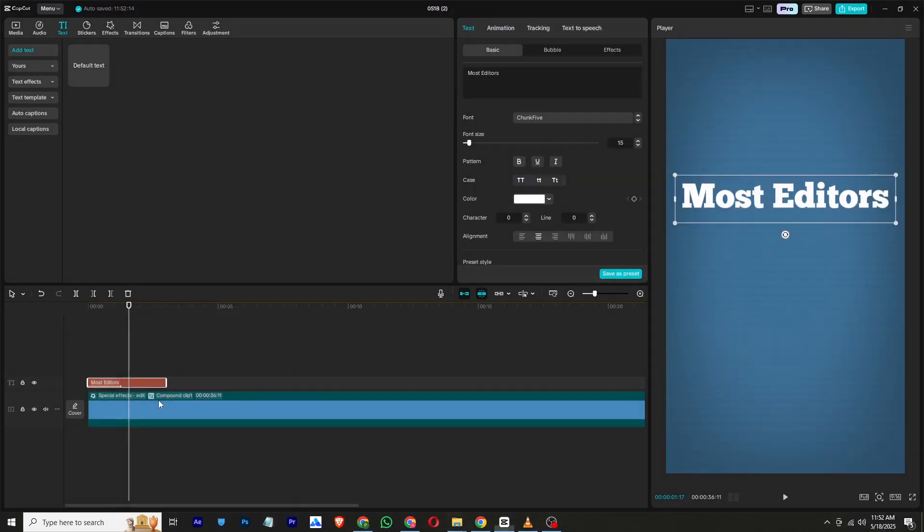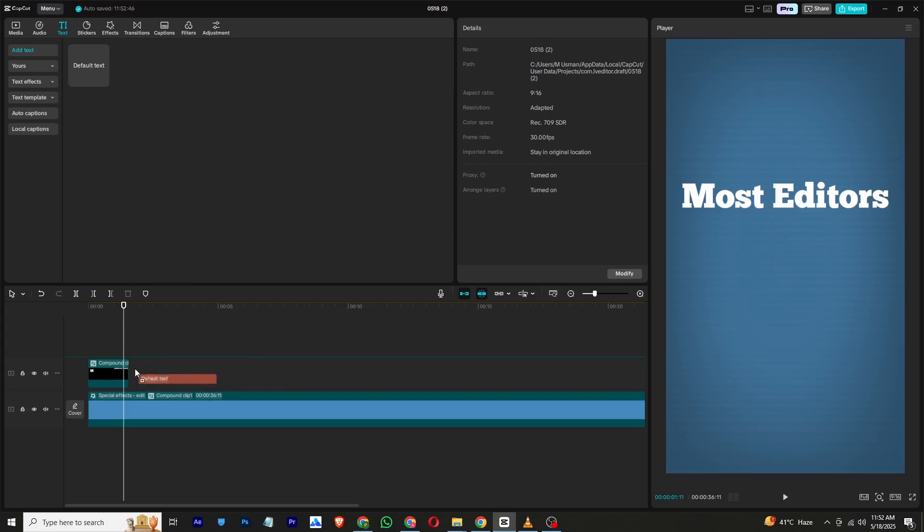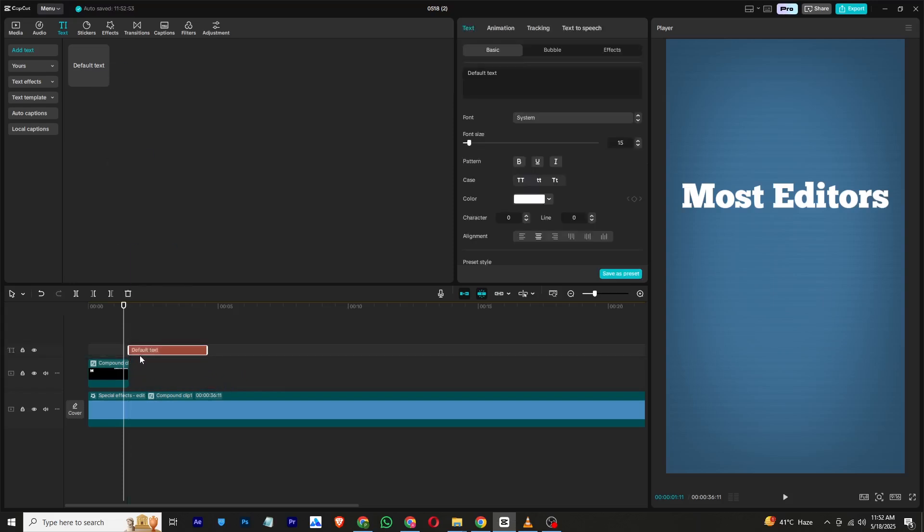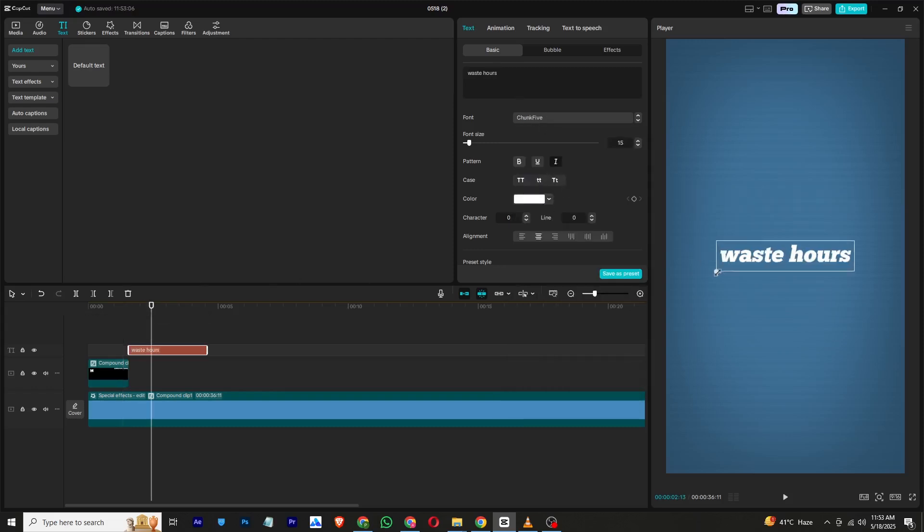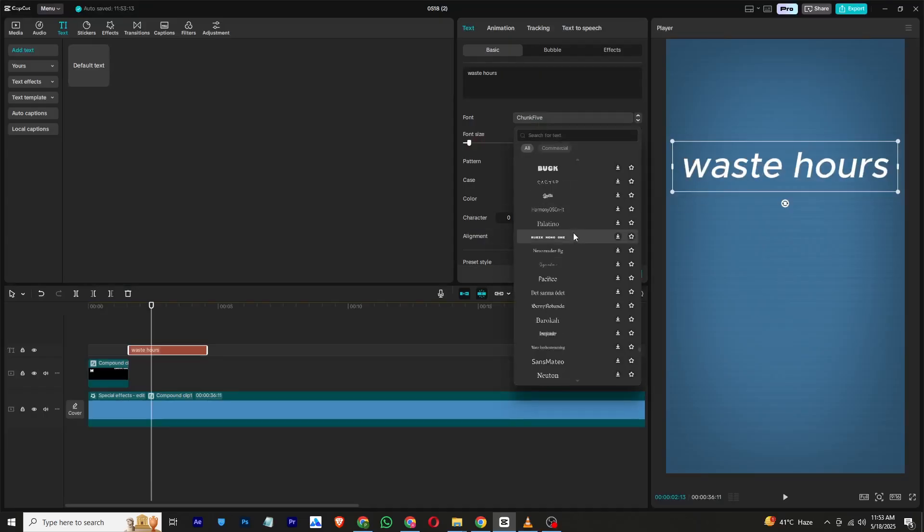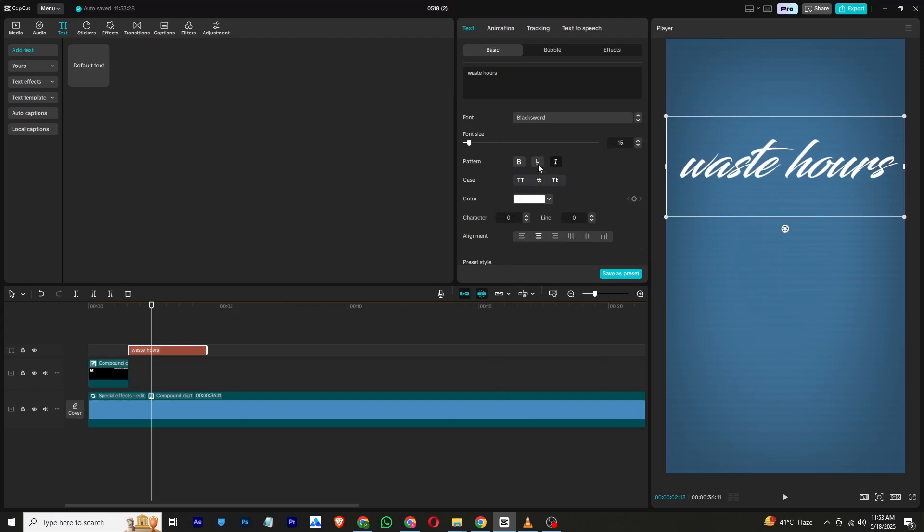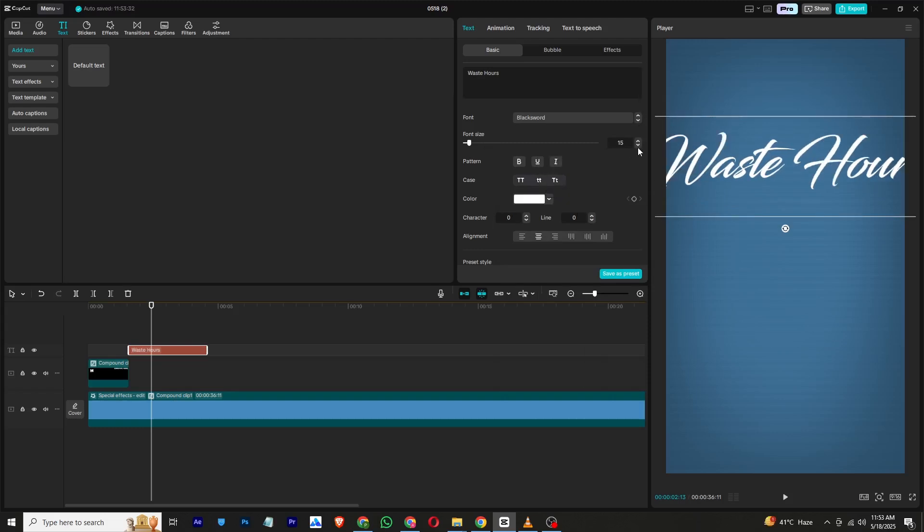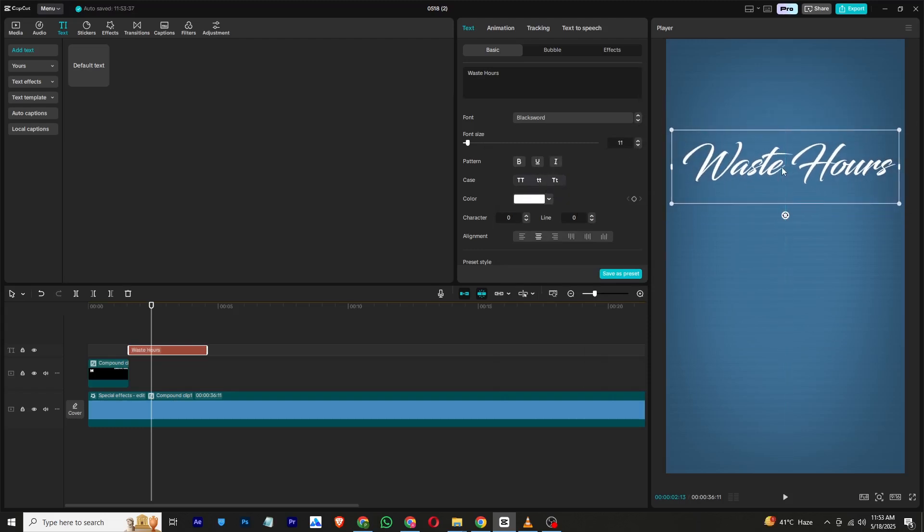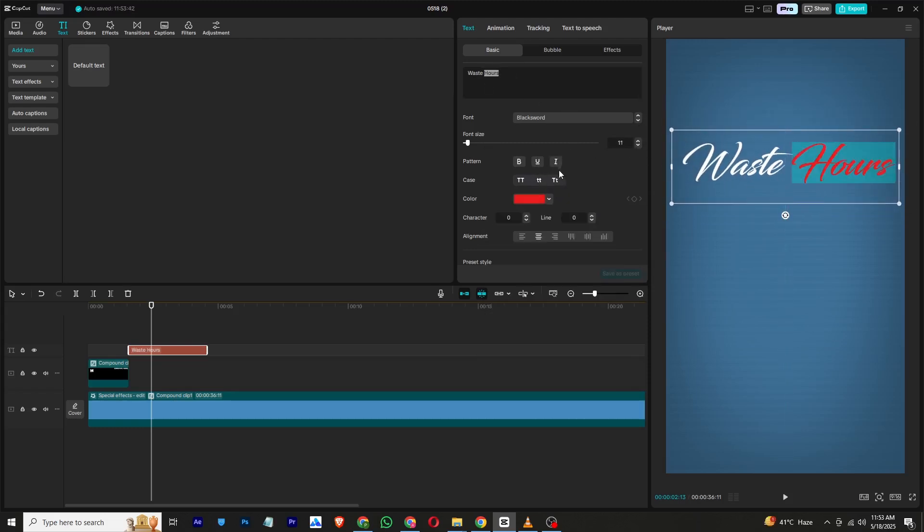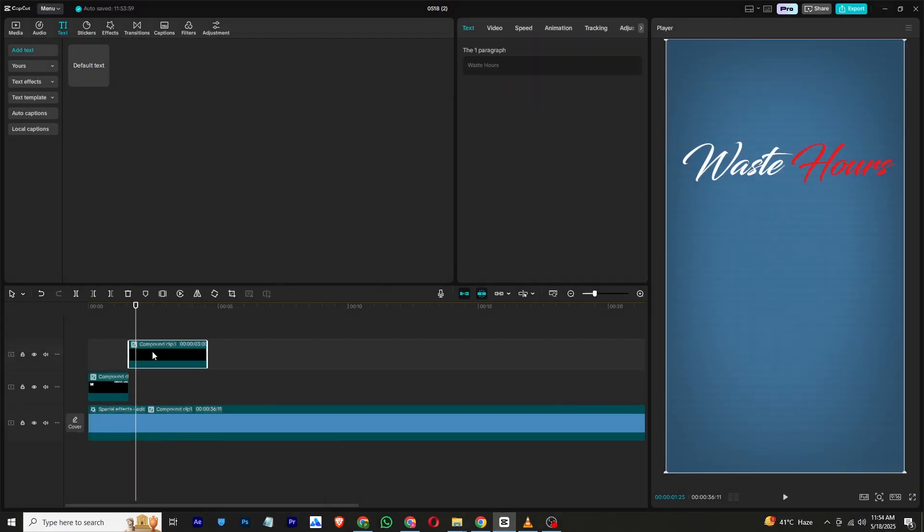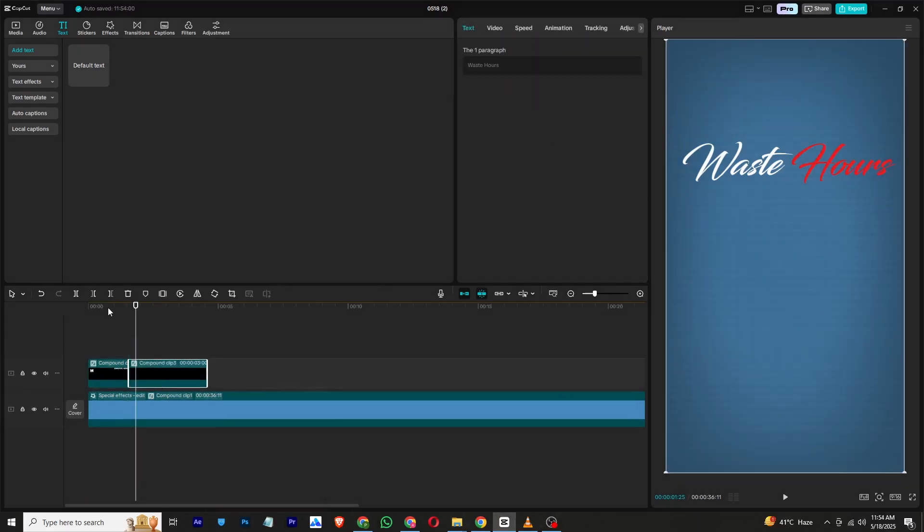Once the animation is complete, turn the text into a compound clip and trim it where the animation ends. Add a new text layer, switch up the font and color again, and animate it just like before. After that, make it a compound clip as well.